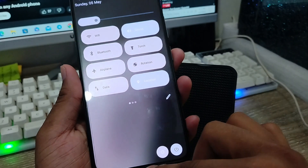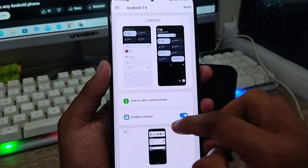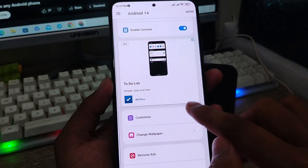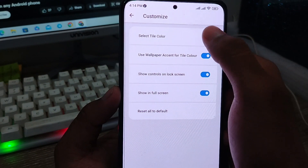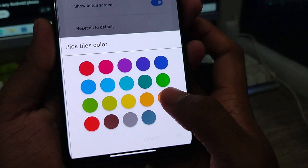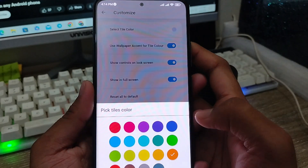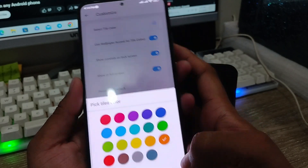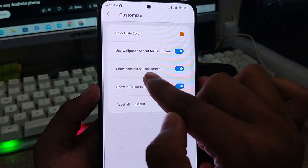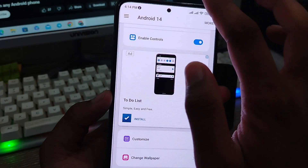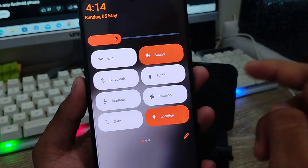You can also change the color. Open the app, go to the customization option, and tap the color setting. You can use the wallpaper icon color or choose any color you want. I'm going to choose orange. Go back, tap OK, and as you can see, the color has changed to orange.